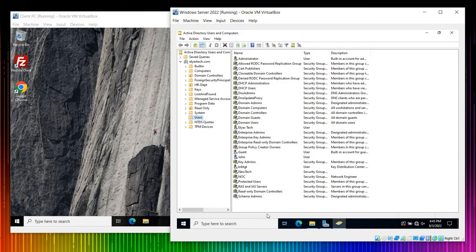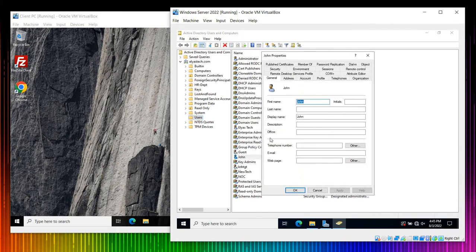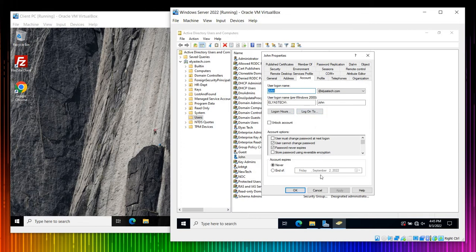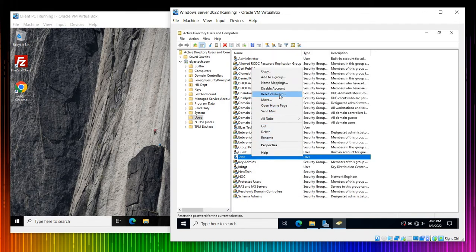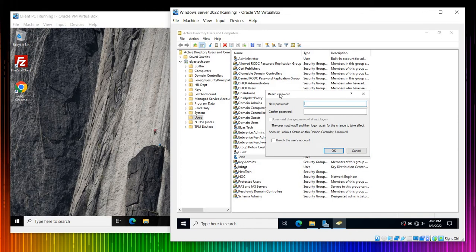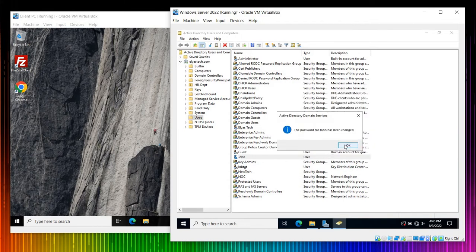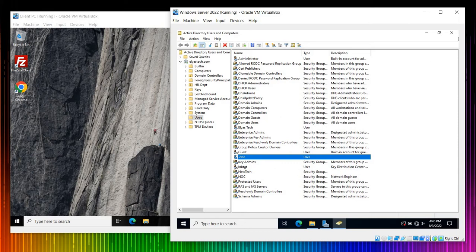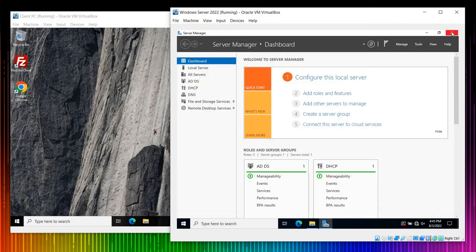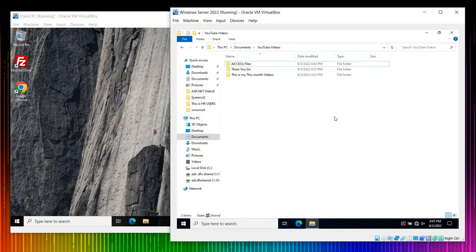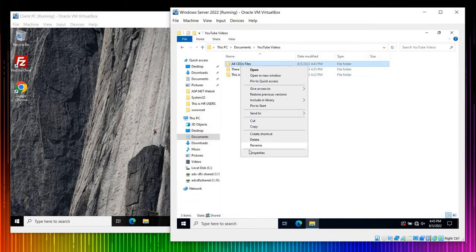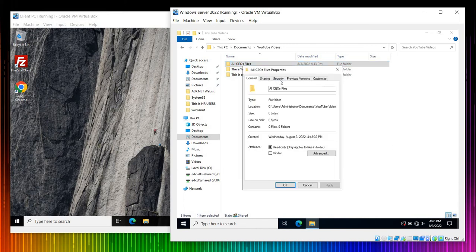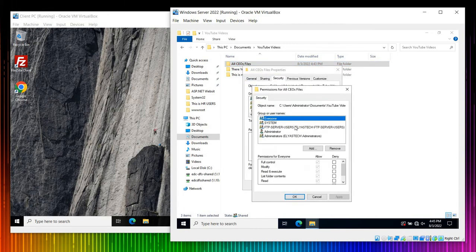I have one user by the name of John. Let me go to Properties and Account. I'll reset his password — let me set it to 'abc1234'. Sorry John, we just disclosed your password to the public. Anyway, John is now our CEO — we just promoted this guy. So right-click on the CEO's folder and we'll configure permissions for John.